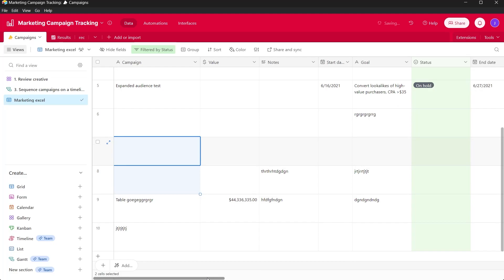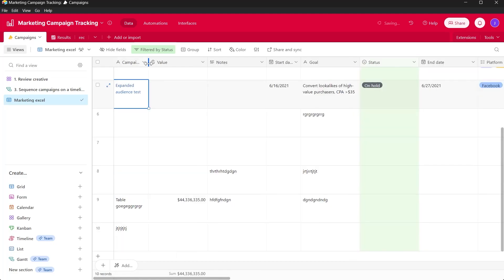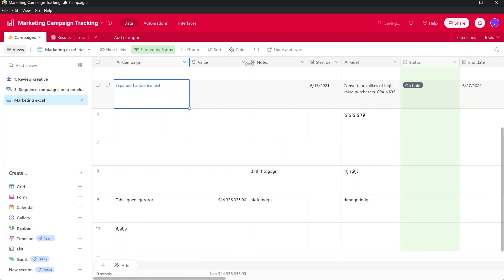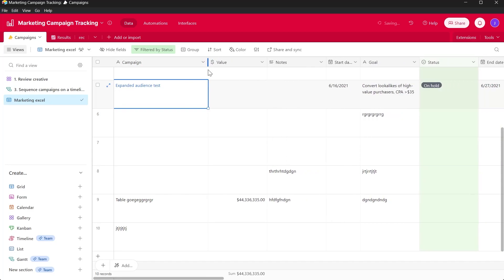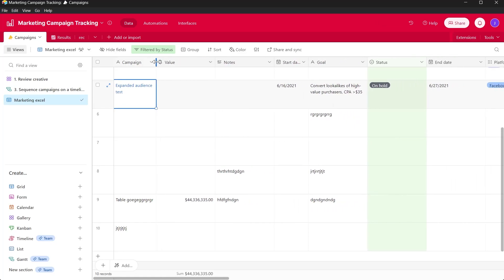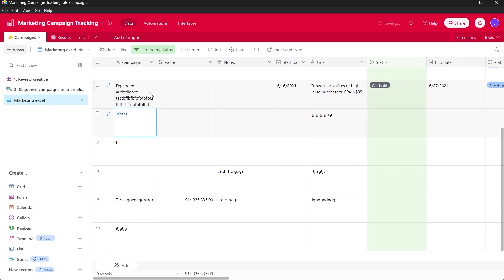But we are not getting any option to resize it too. So we have the option to make it a long line, but we can't bring it down or expand it vertically. So if you want to do that, you will have to come here at the top of the fields, resize this horizontally and just add text in these fields and hit enter.